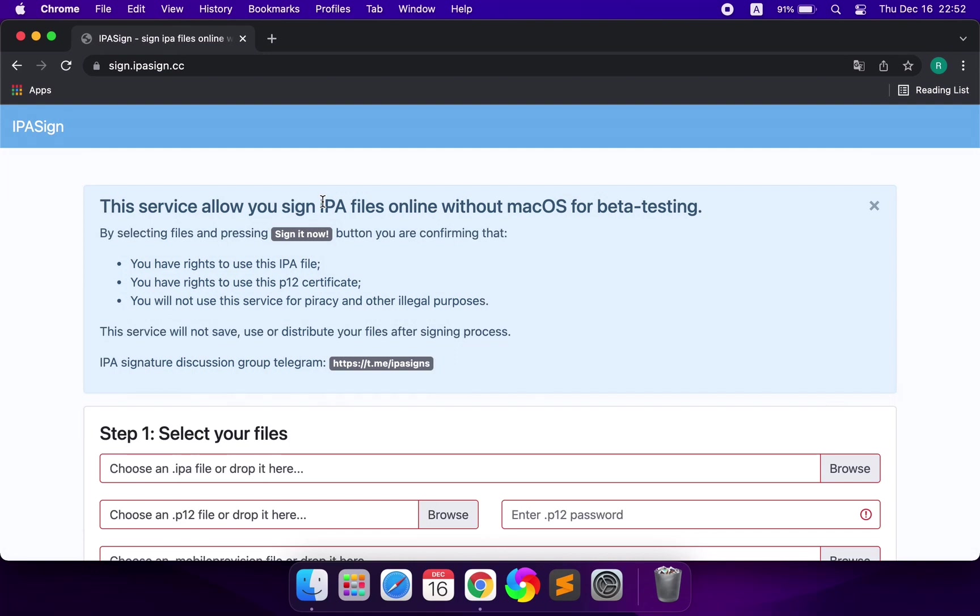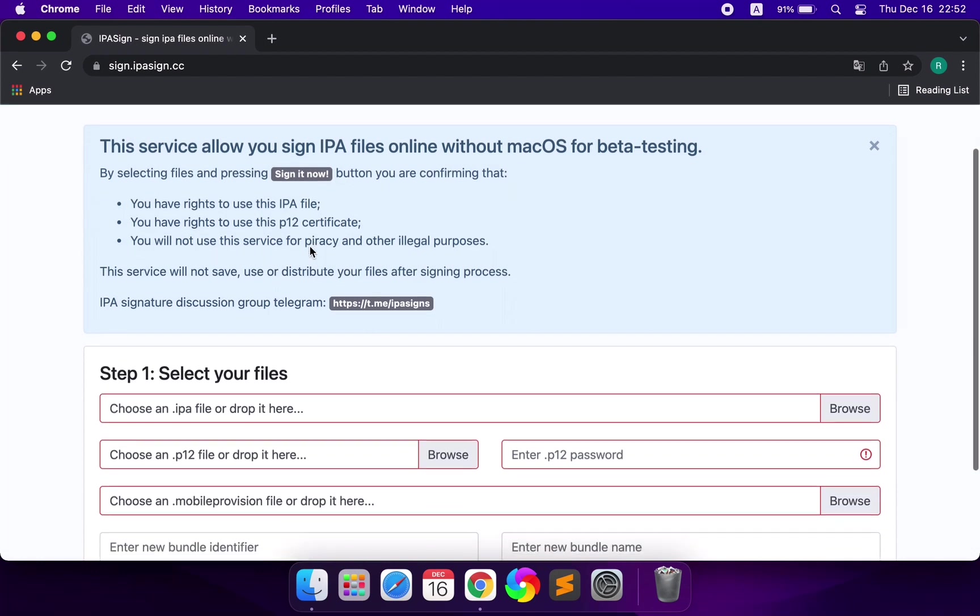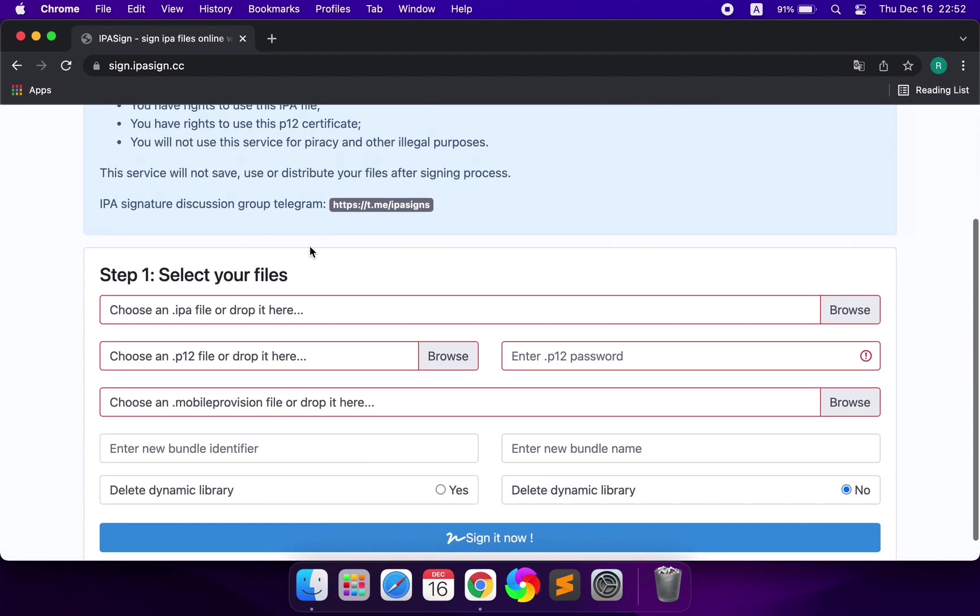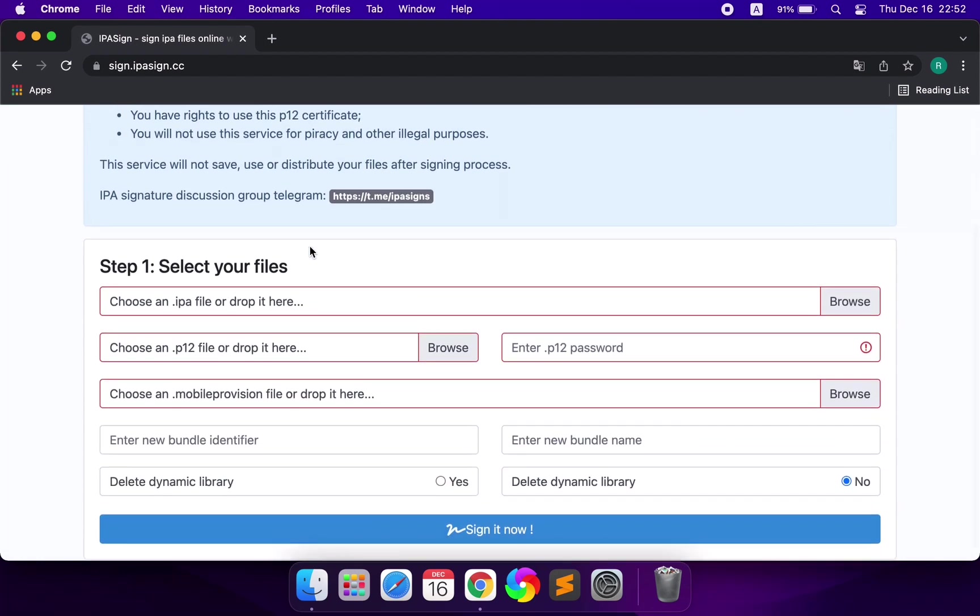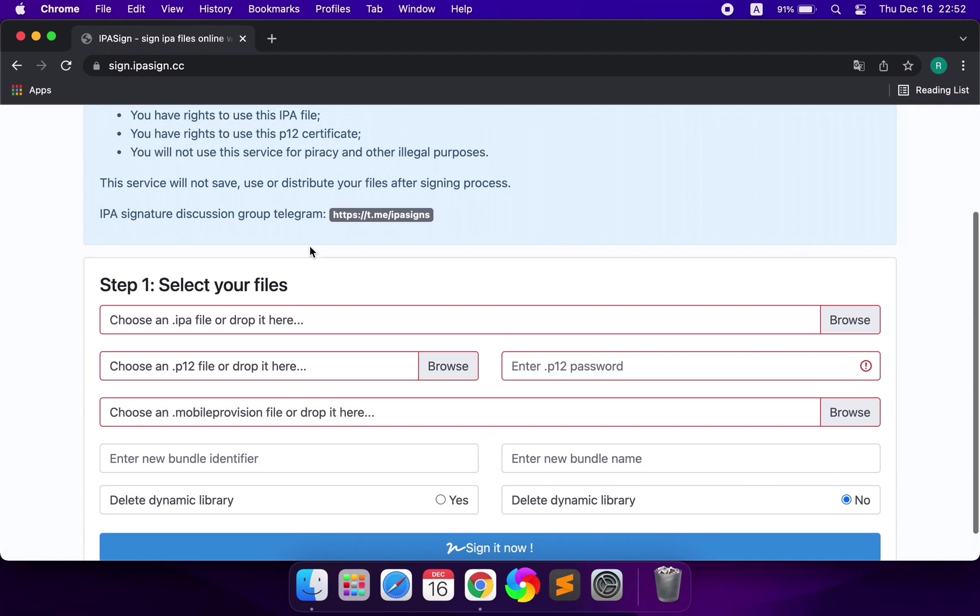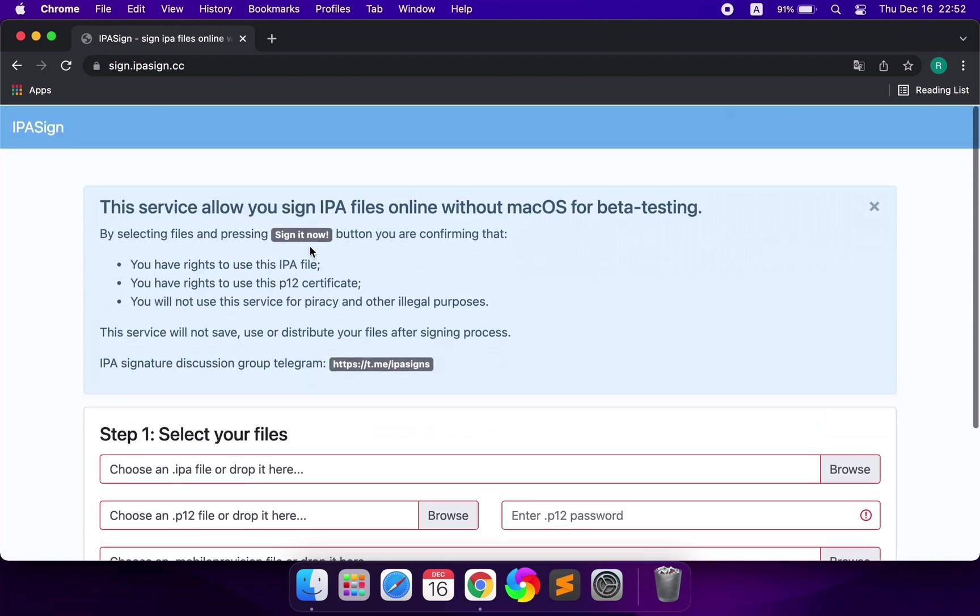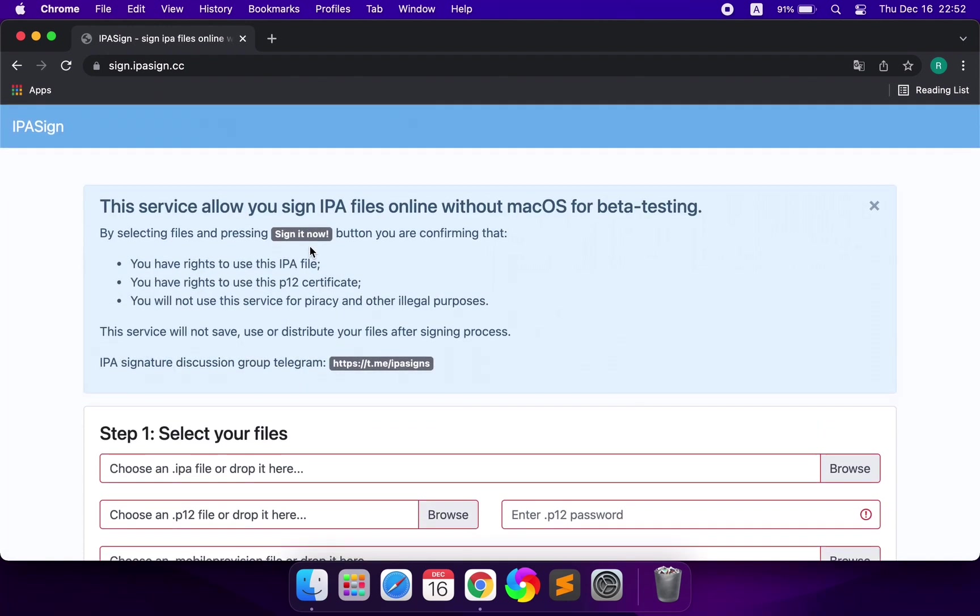Today, I'd like to share with you an online iOS application signature website, which is very powerful and easy to operate. Next, I'll show you how to operate.